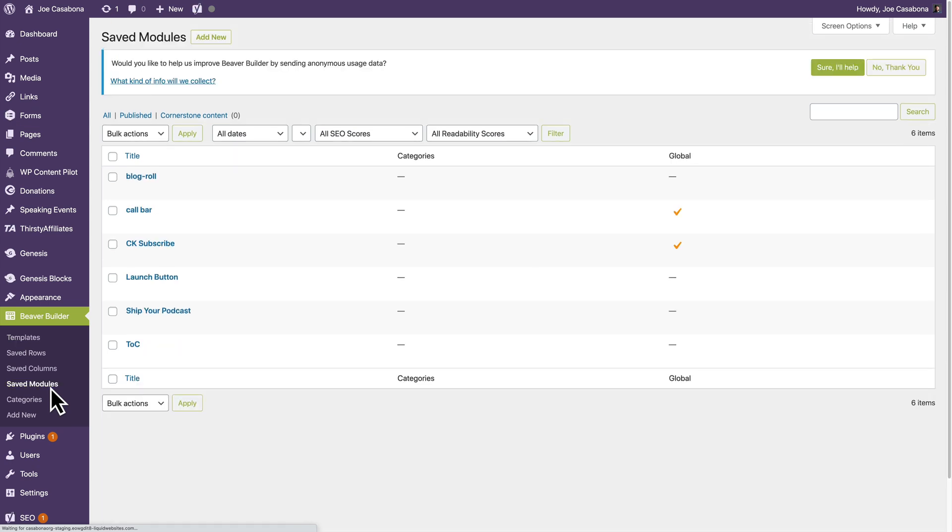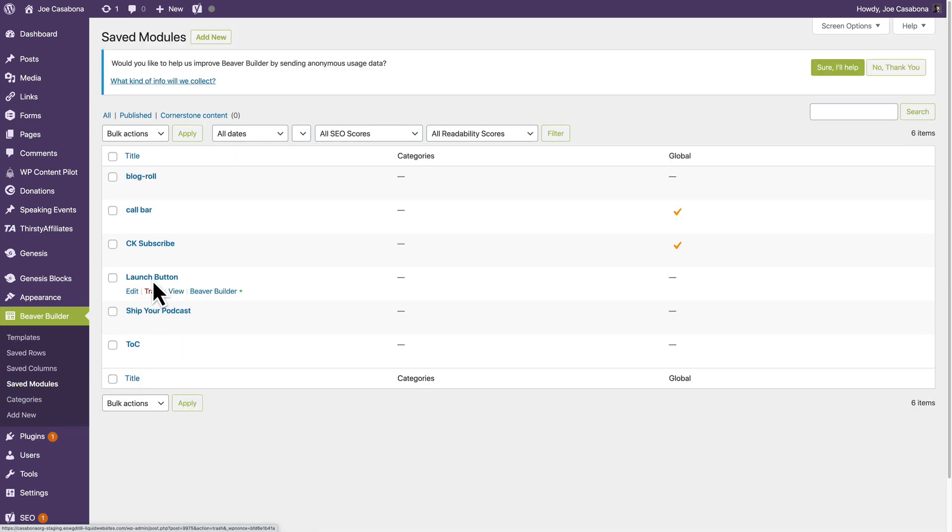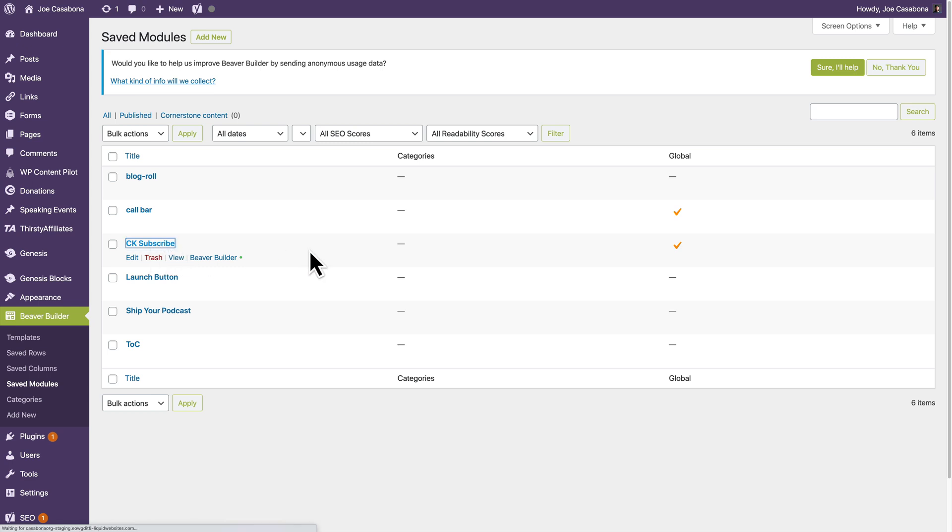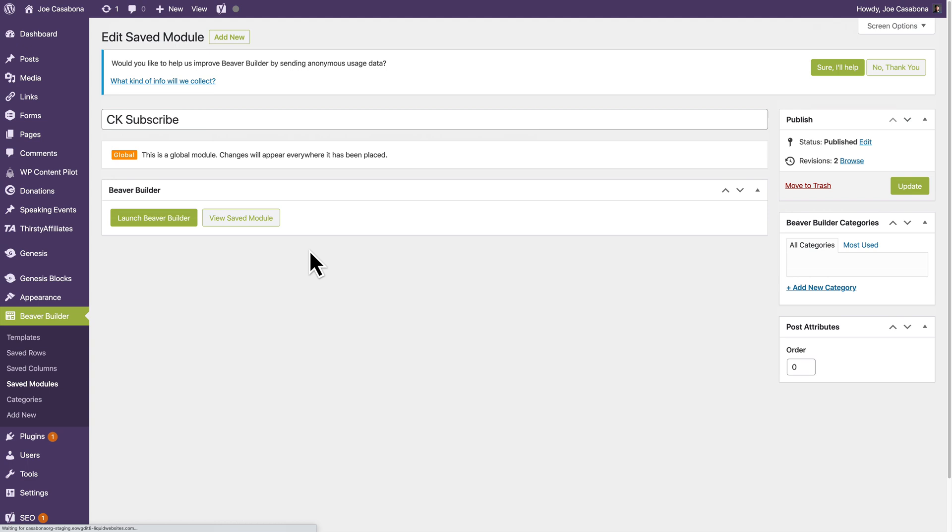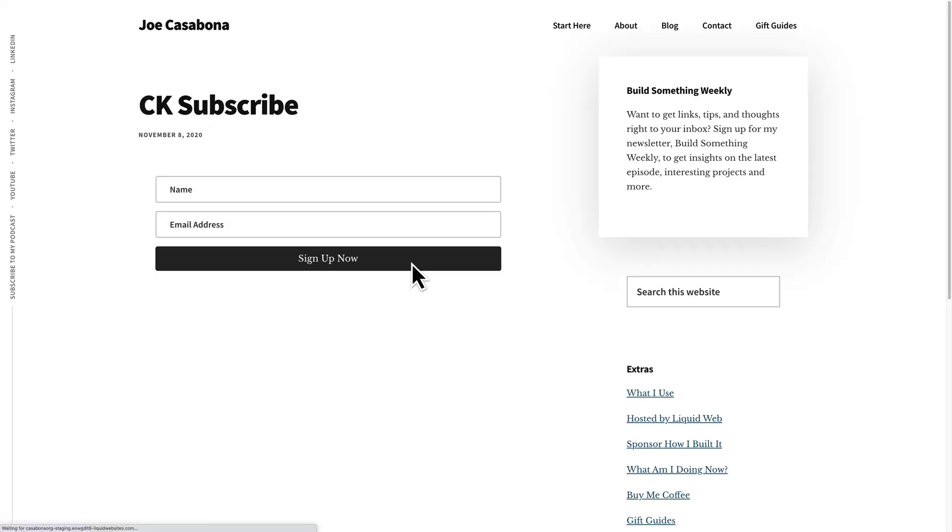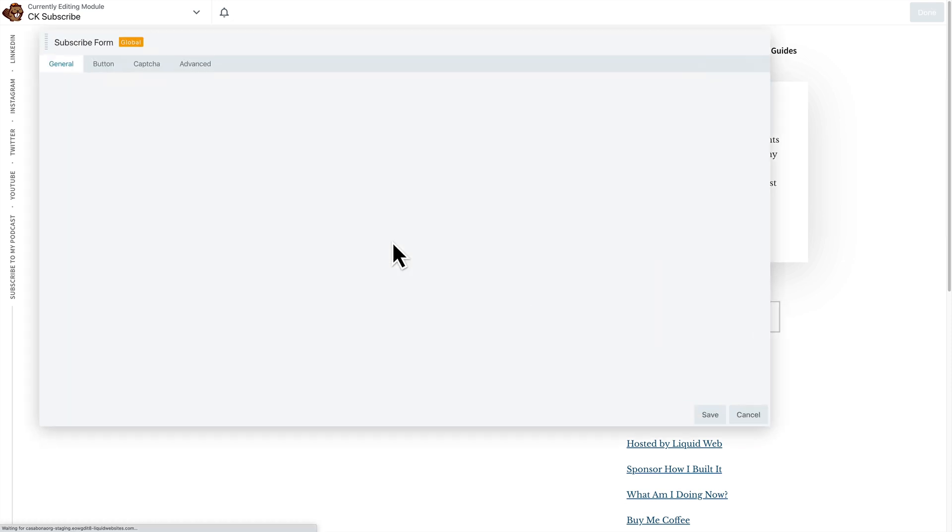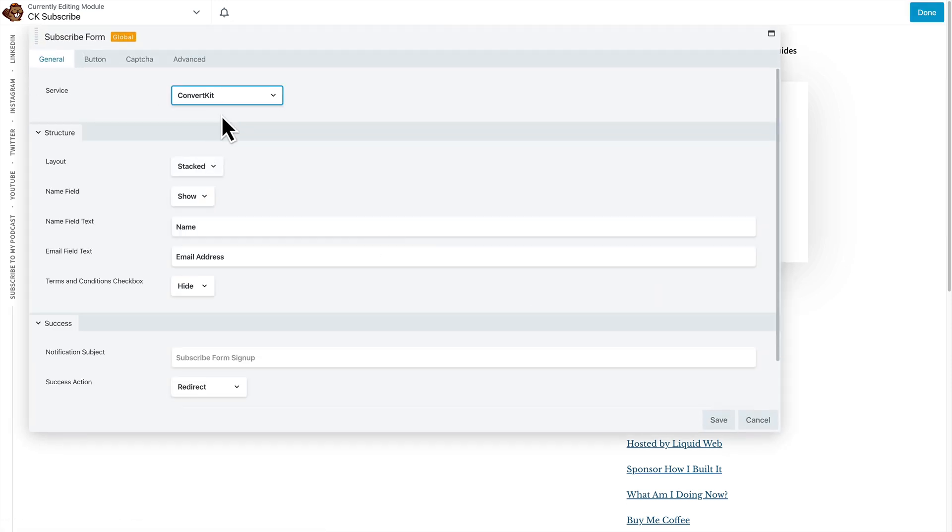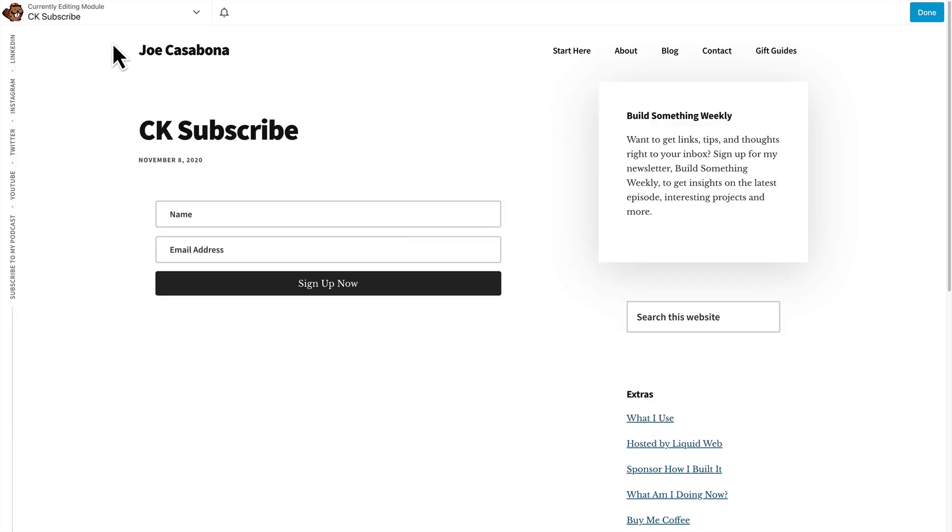So I'm going to go to Saved Modules here. And the module that I have on the page is called CK Subscribe. So if I click through to here, I have already created this. So I'll launch Beaver Builder. And you can see that I have this module that I can modify. And so there's a bunch of information here.